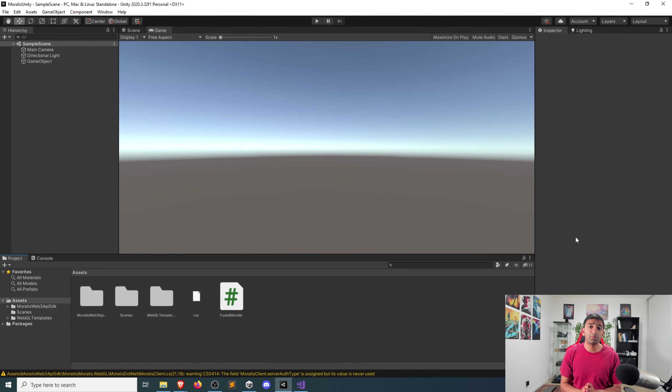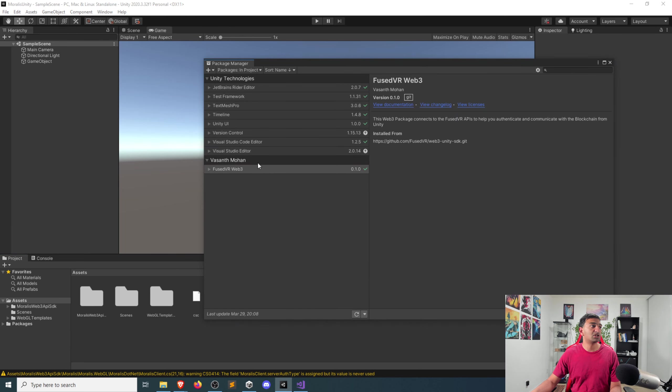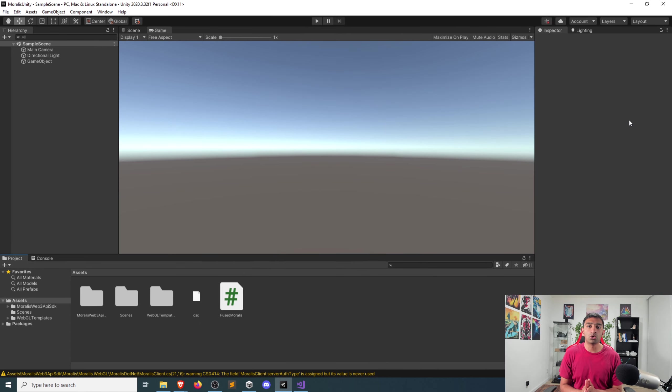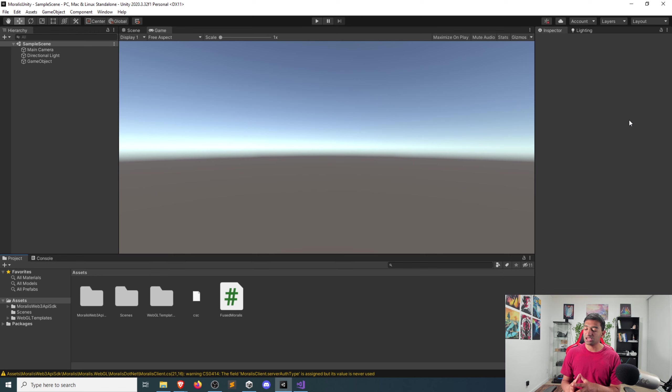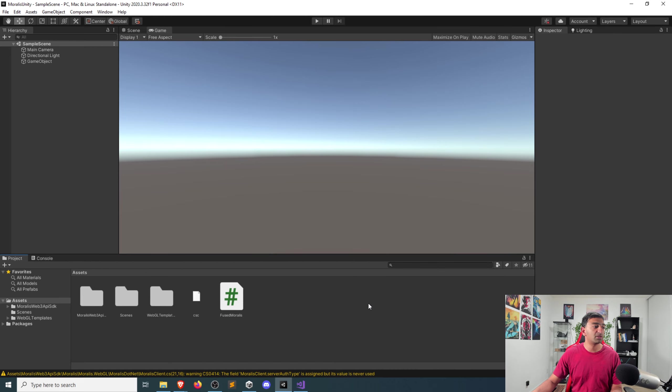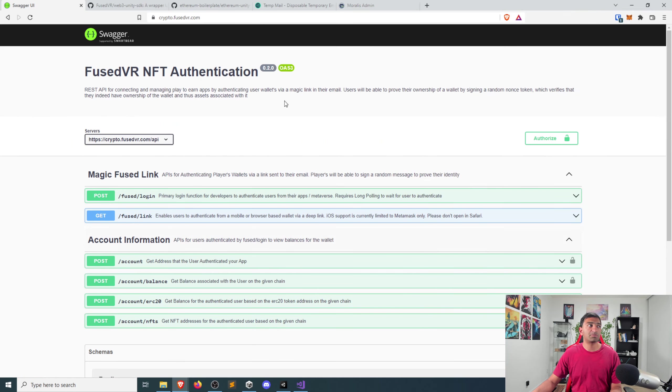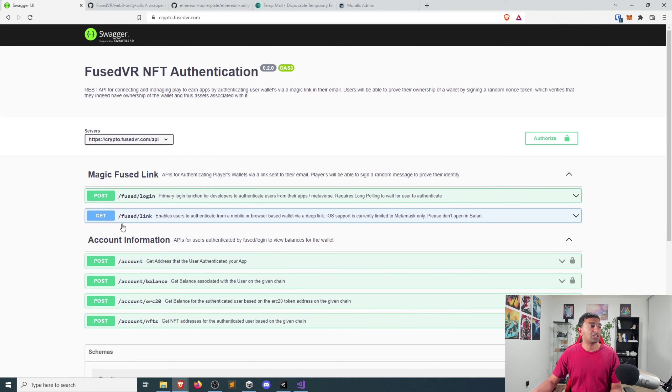We have a very simple project here, one with the Moralis SDK imported, and then also we have the FusedVR SDK imported by the Package Manager. Let me show you where you can get both of these on GitHub, because likely in a year from now, a lot of these steps might change. But if you go to the readmes for each of these resources, you'll be able to find them very quick. For the crypto APIs, just go to cryptofusevr.com to learn a bit more about these.